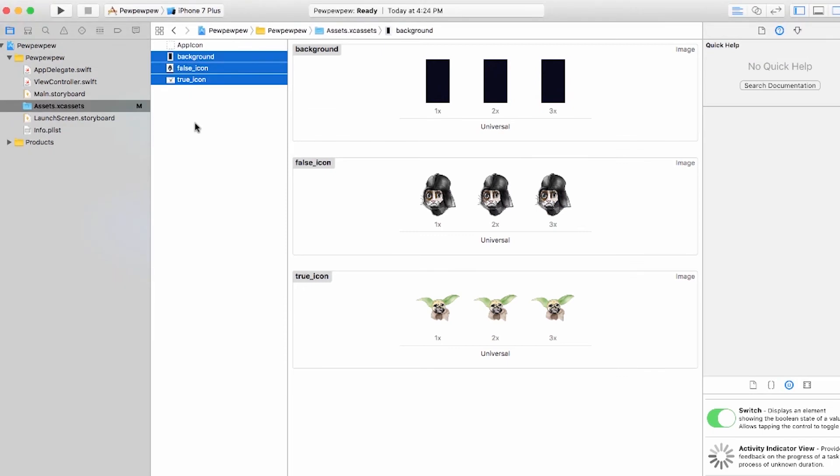And you'll notice here that it actually only shows three different assets because Apple automatically recognizes the @2X, @3X, and it's able to store those as specific resolutions for that particular asset. So now we're going to go ahead and just quickly add the Galaxy background into our app.